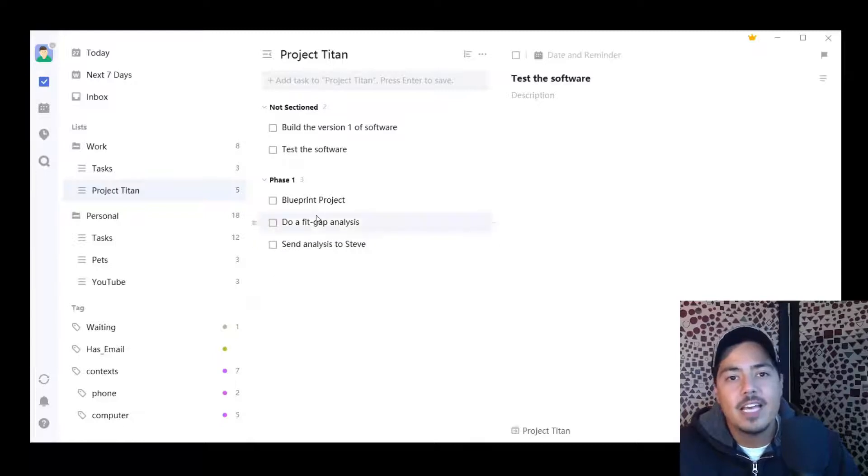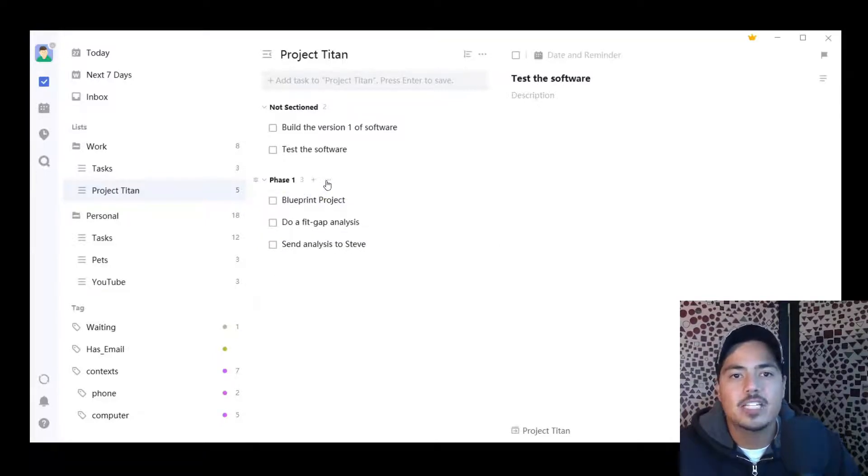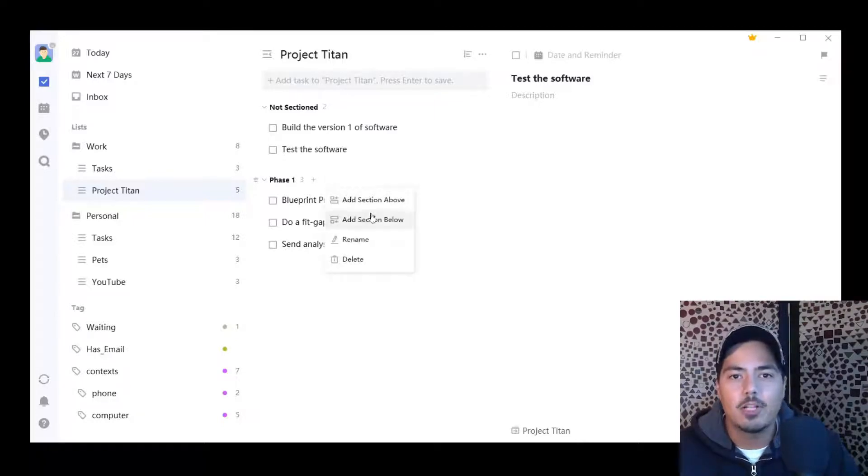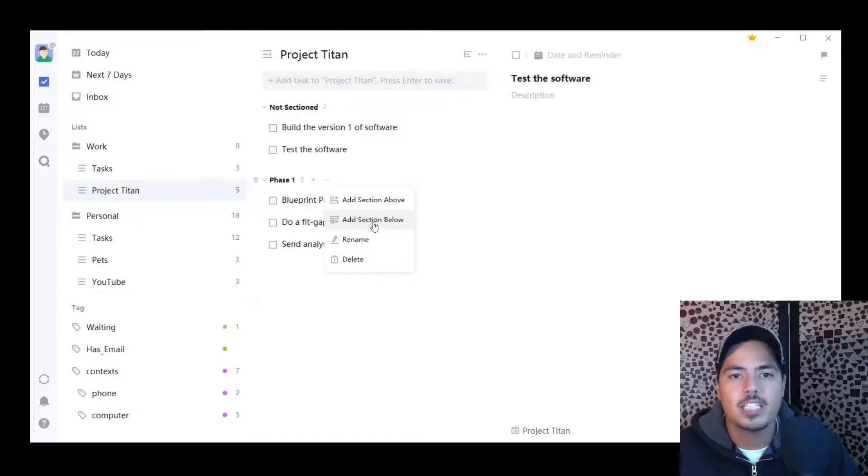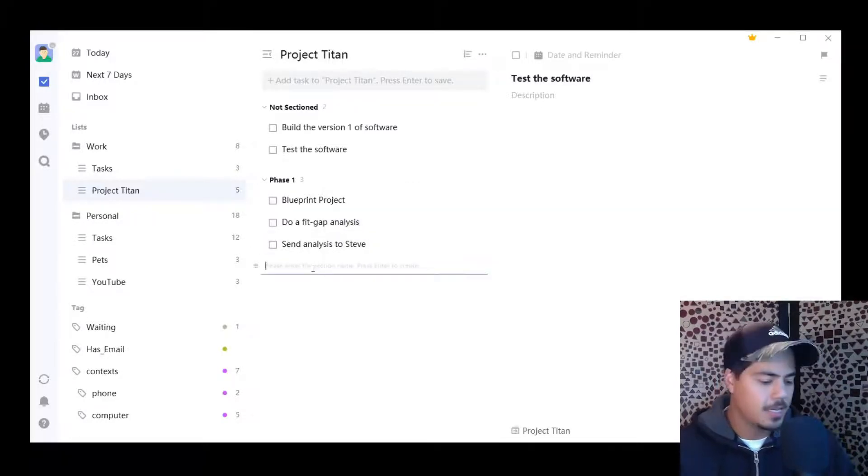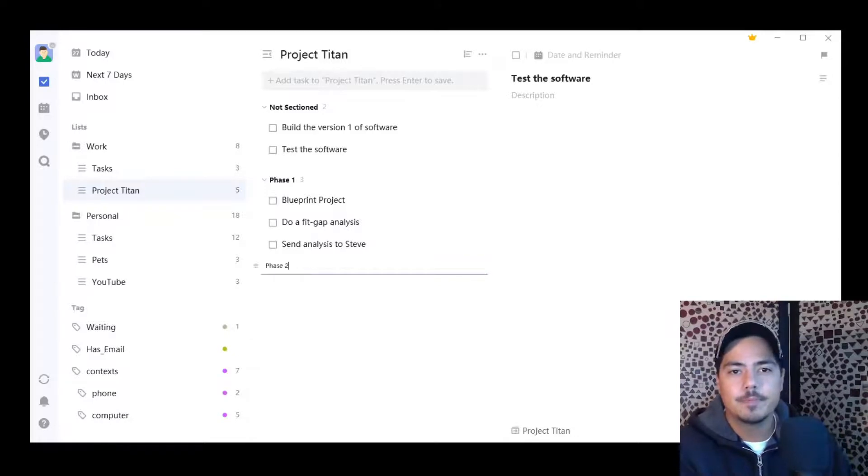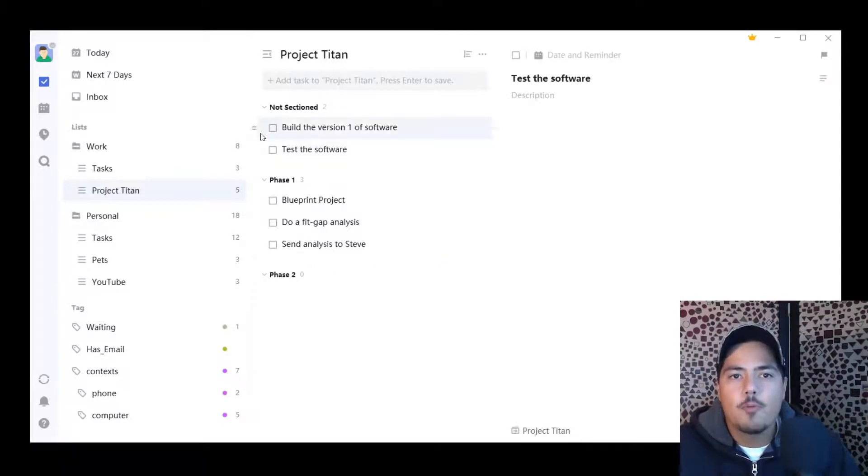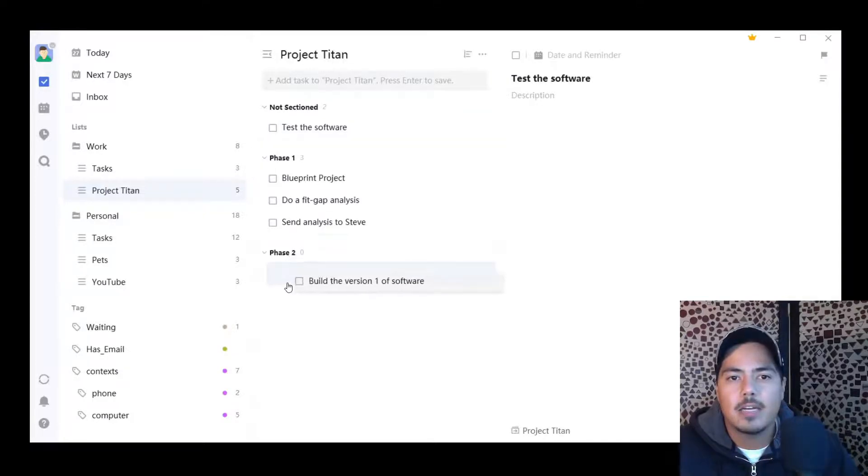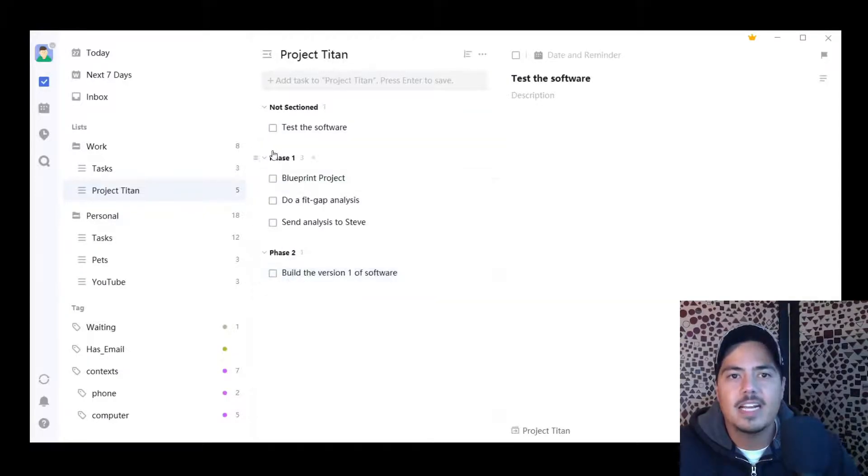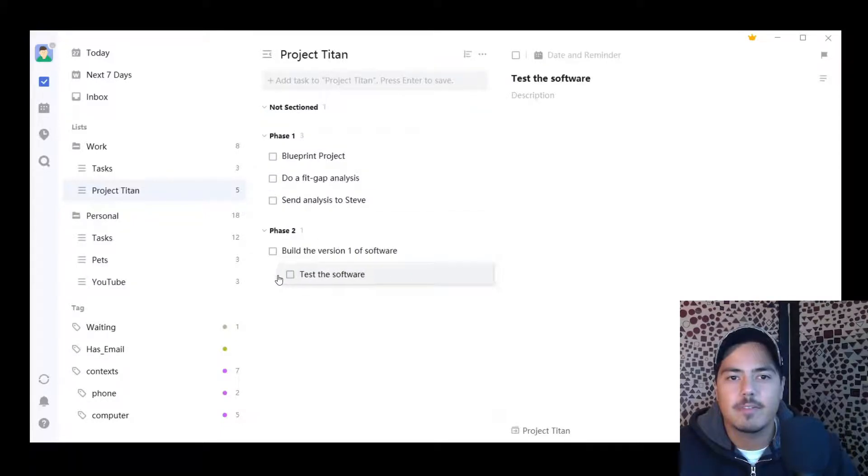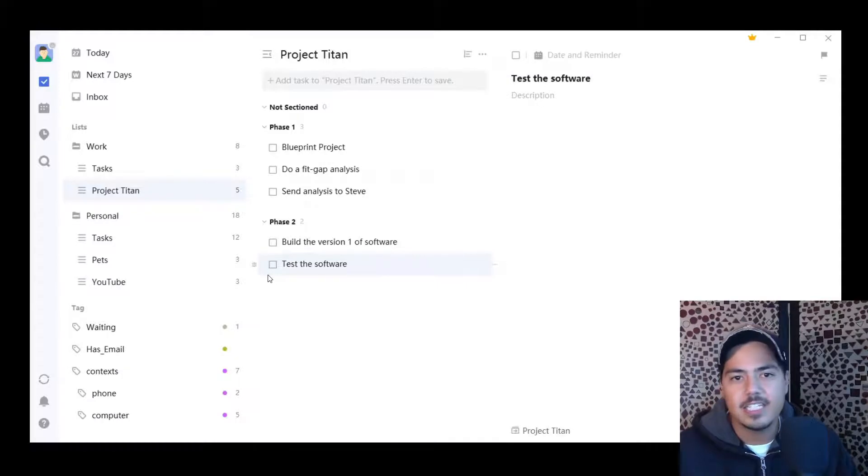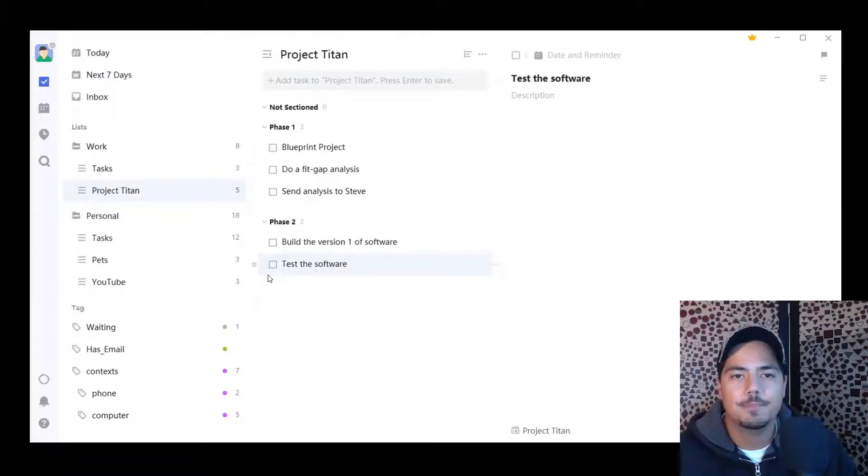And then what I can do is I can hit the three dots next to the section and I can add an additional section either above or below my current section. So I'm going to add an additional section below and I'm going to call it phase two. And I'm going to drag my tasks that I have remaining in not sectioned down to phase two, because those are going to be phase two of the project and that's not a subtask. Be careful not to indent it and make it a subtask of one of your other tasks.